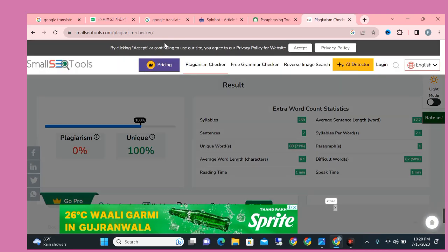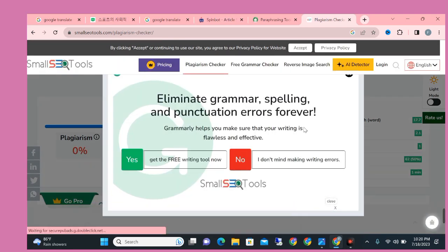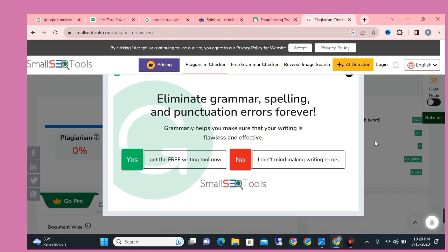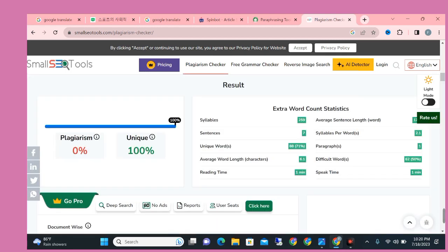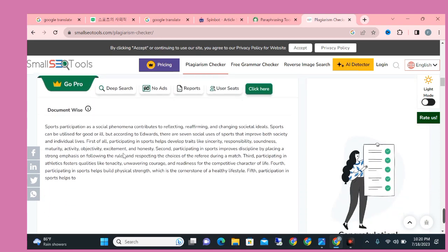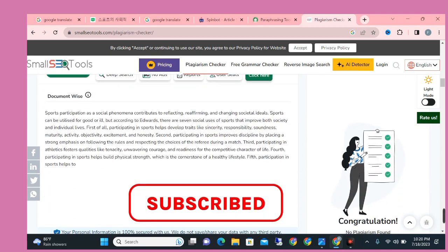Now you can see the process have completed. Simply close the advertising poster. Now you can see the result is 100% unique. You can use this article on your website. In this way you can get multiple or unlimited articles for your website and blog.